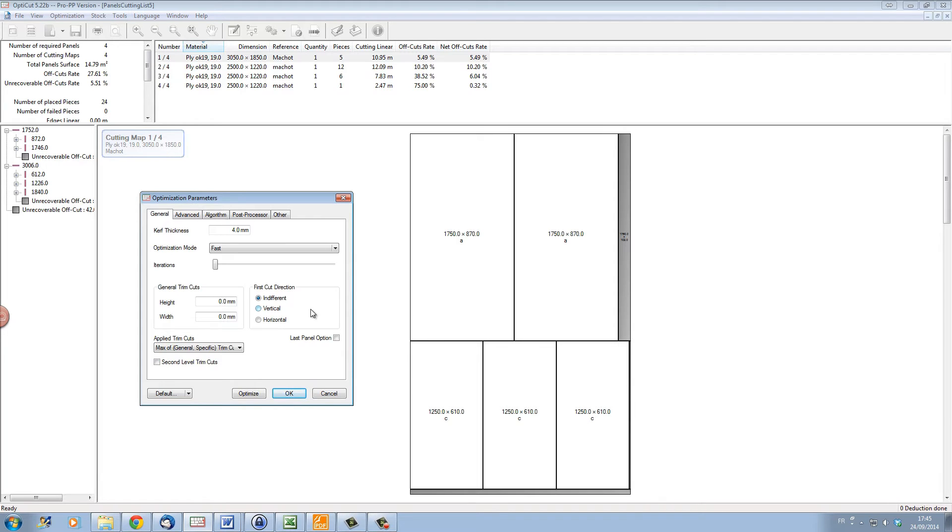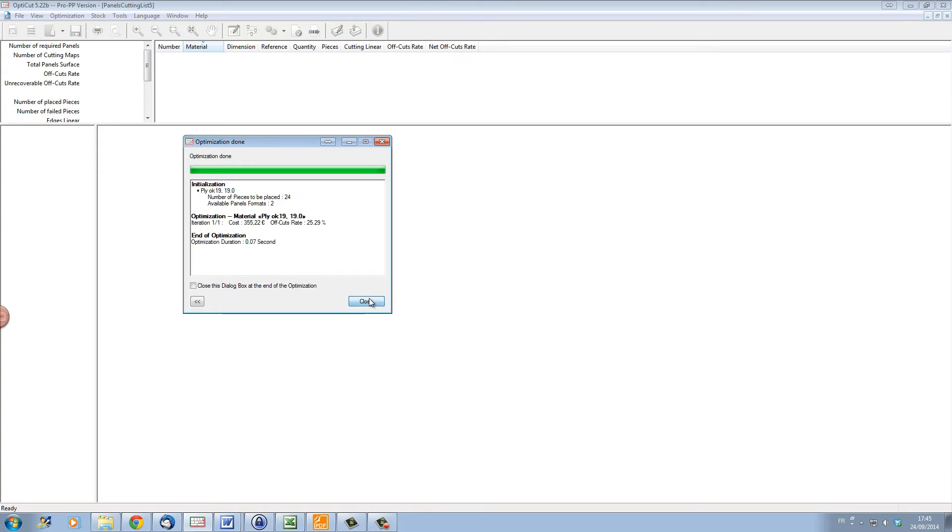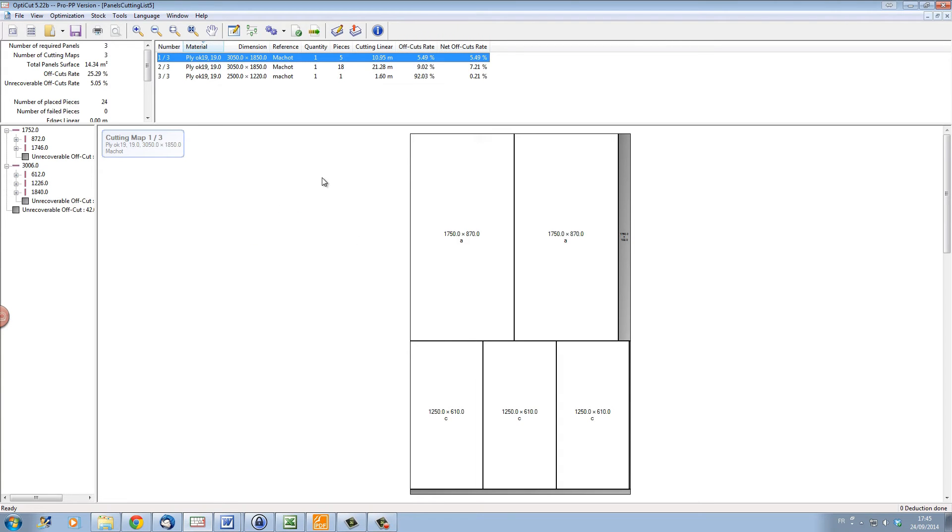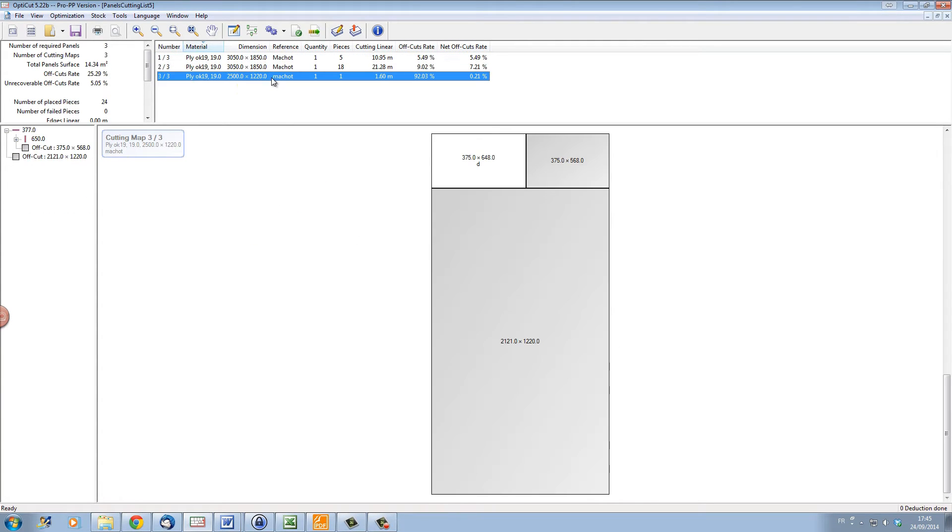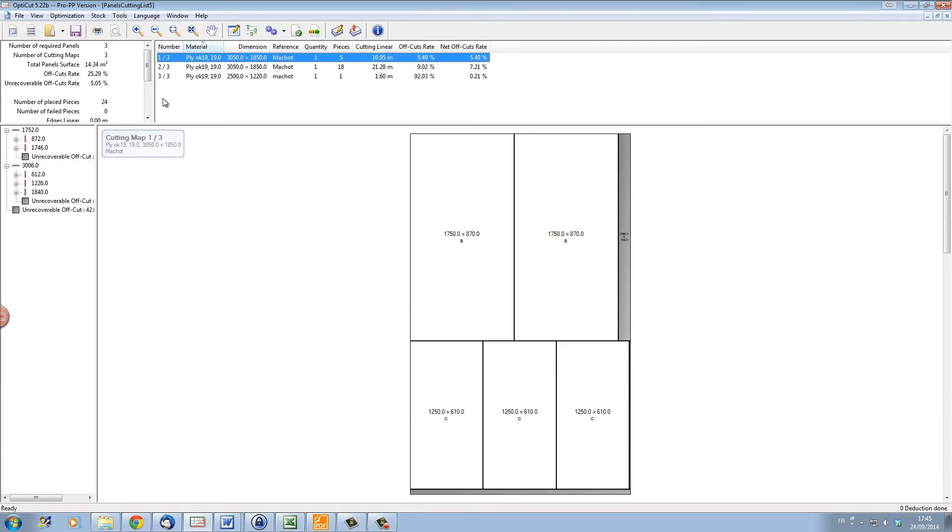Let's see what happens when we optimize here with an optimization mode as fast. Clicking fast optimization, we can see that we have an optimization that lasted only seven hundredths of a second. And if I close, we can see that we have optimized onto three sheets and we have a waste of 5.05 percent.